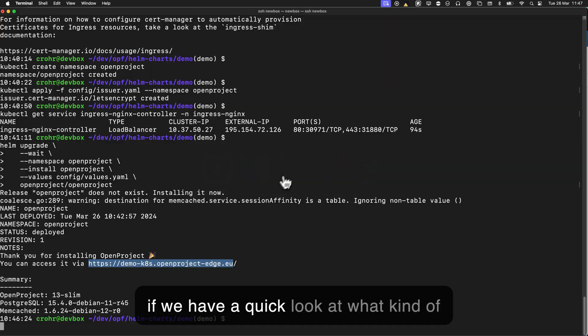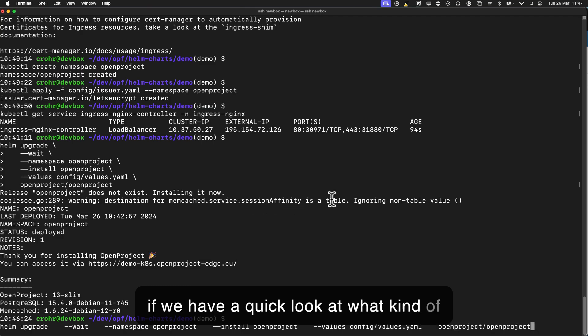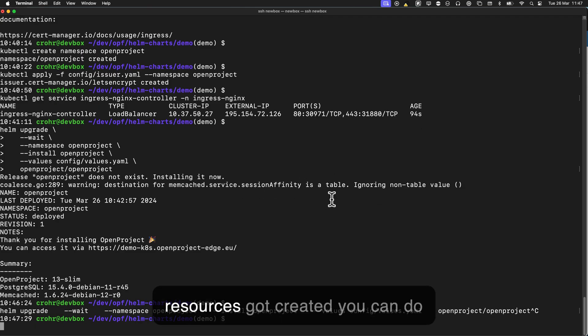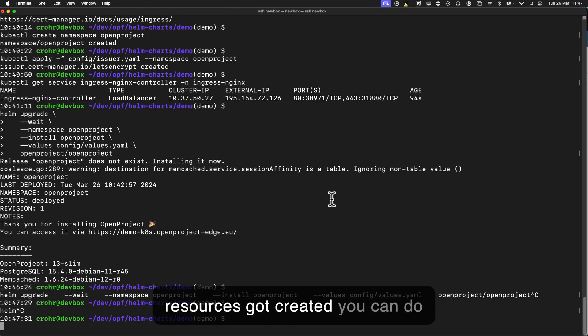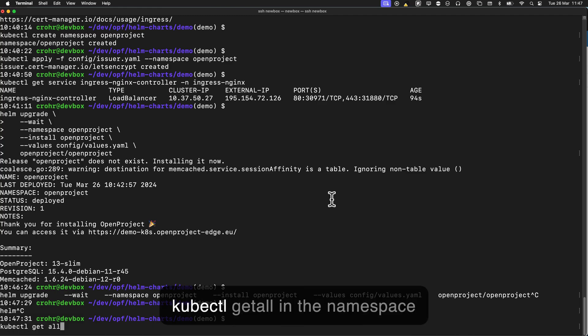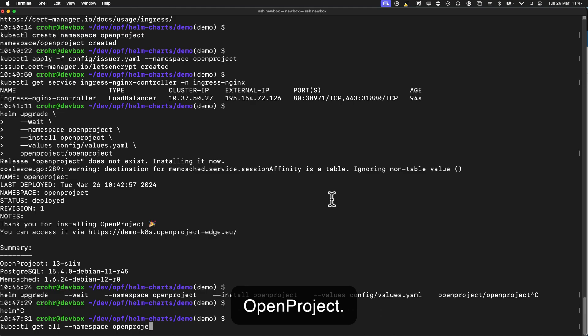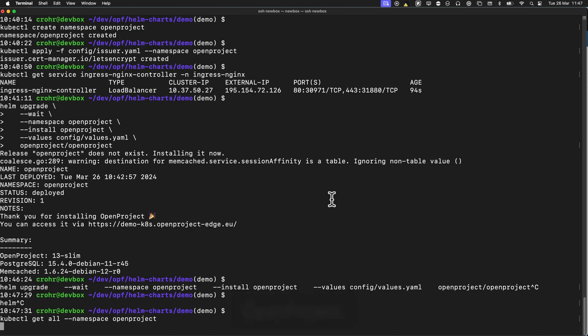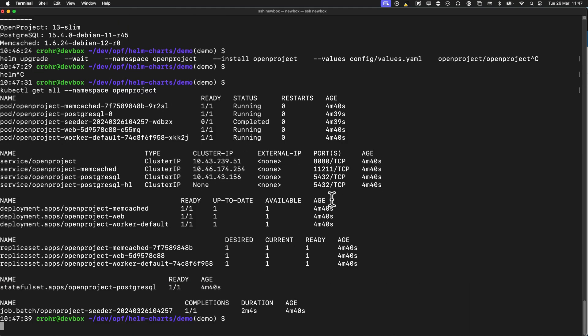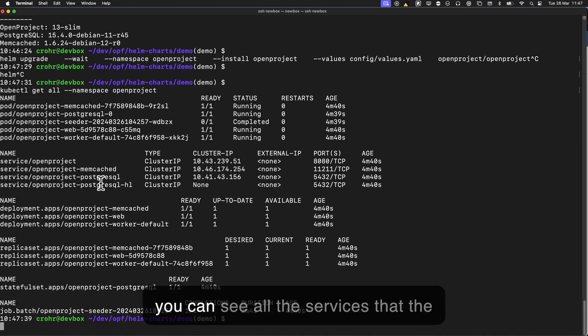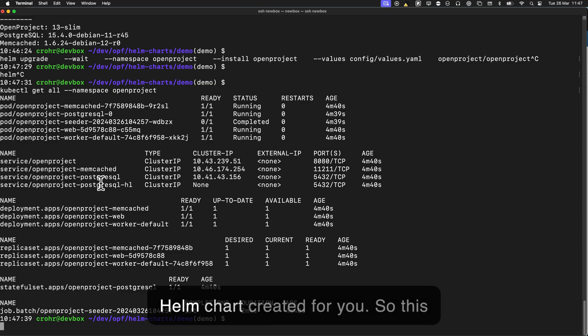So if we have a quick look at what kind of resources got created, you can do a kubectl get all in the namespace OpenProject, and you can see all the services that the Helm chart created for you.